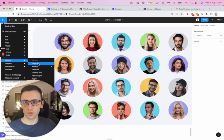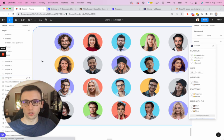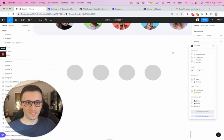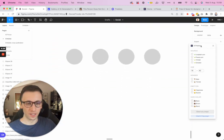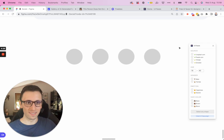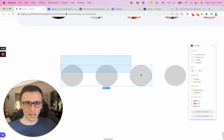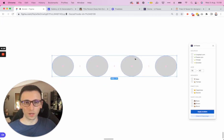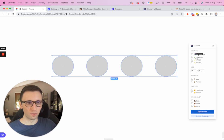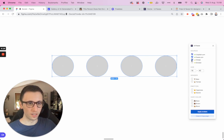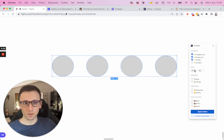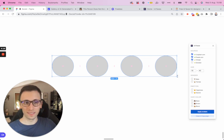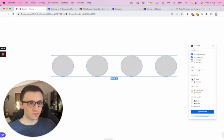I either use the plugin called UI Faces, which as you can see over here, you're going to be able to have this menu. Say that we have the need to add the avatars over here. You can select the source. Usually I go with the top three. Then you can select the age of these avatars, then gender, male or female.